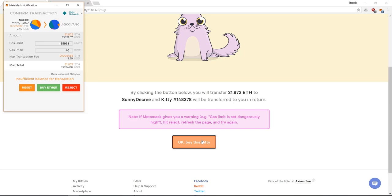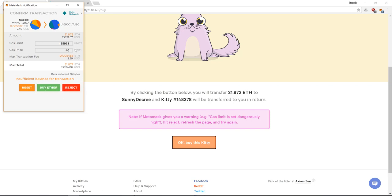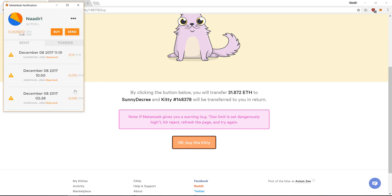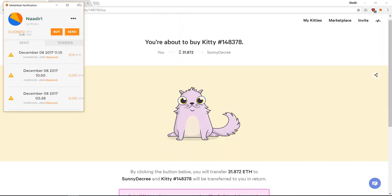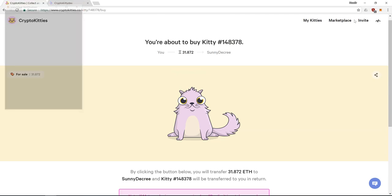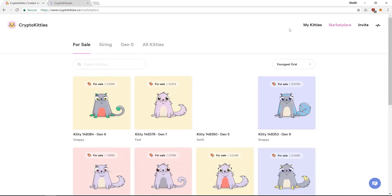Now of course I don't have enough Ether in my wallet, so I would have to reject it. But otherwise you could simply just purchase the kitty. Let's go back to the marketplace.